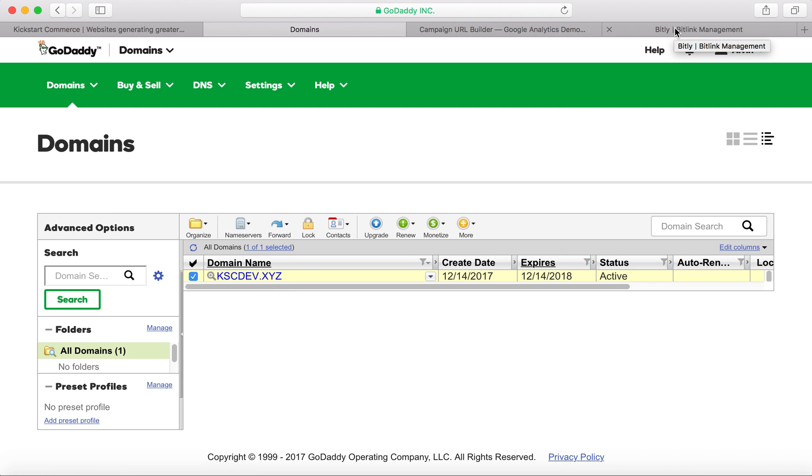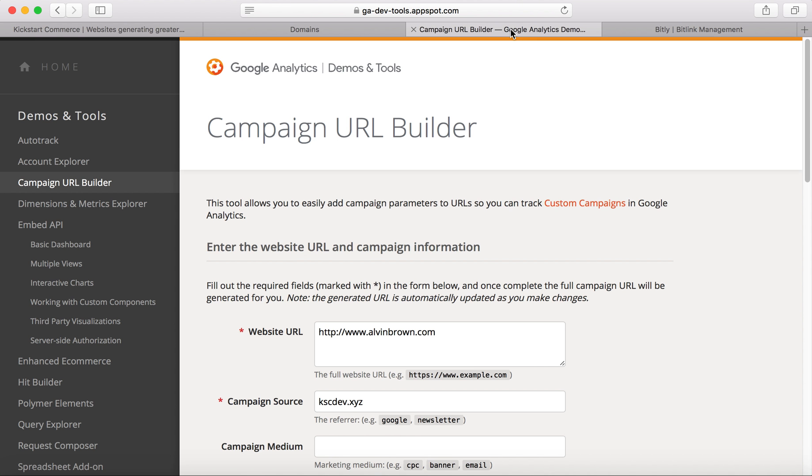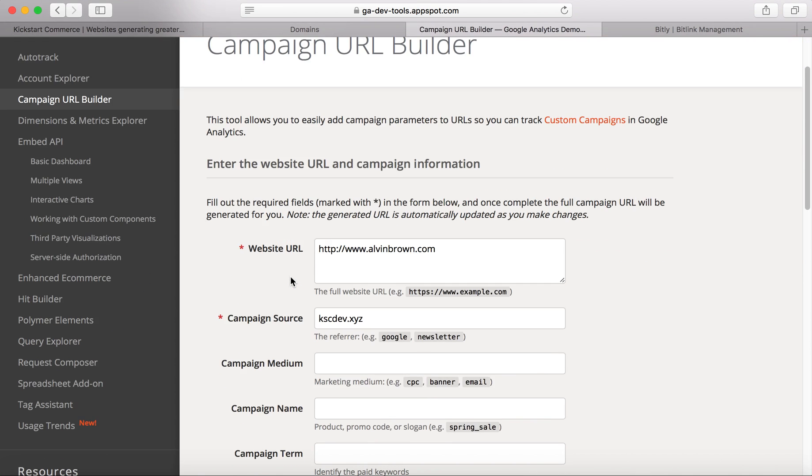So what you'll do is head over to the Google Analytics campaign URL builder. Now I have another video that I walk in-depth through how to use this tool, and so for the sake of that video, I'm not going to go through all of the details here. Essentially, what we're going to do is set a URL, which is www.alvinbrown.com, and then we're going to give it the campaign source, meaning who referred traffic to alvinbrown.com, which will be kscdev.xyz.